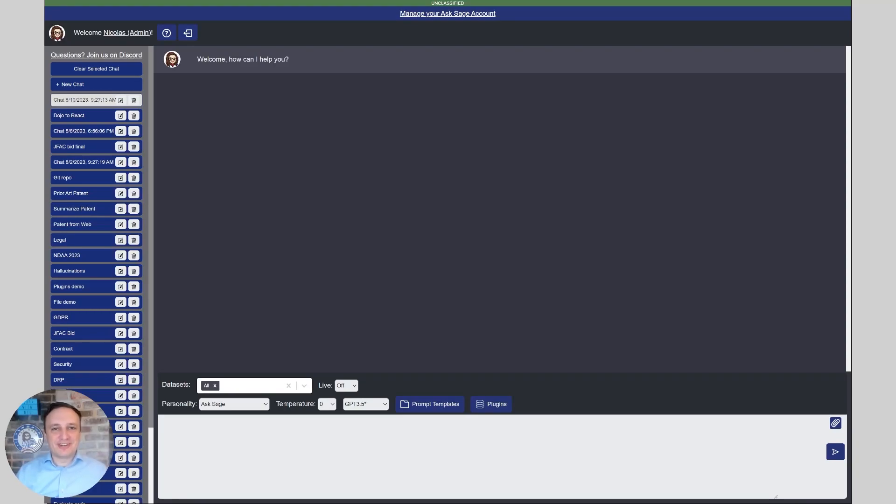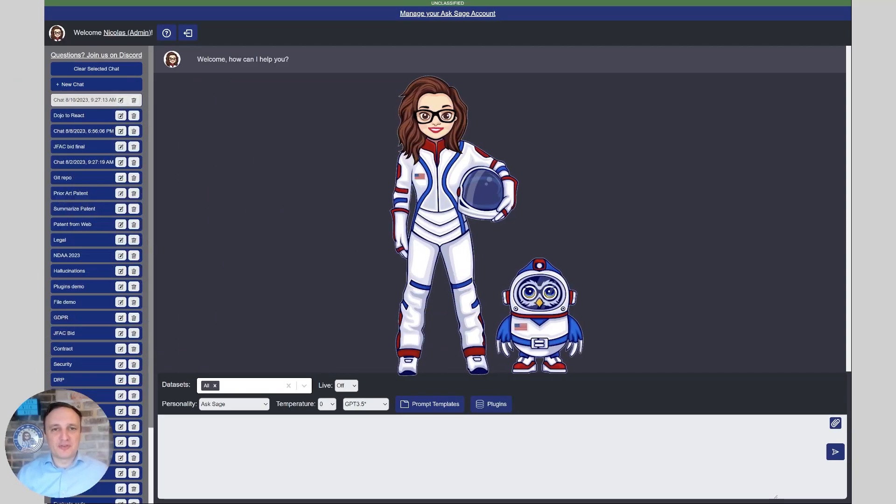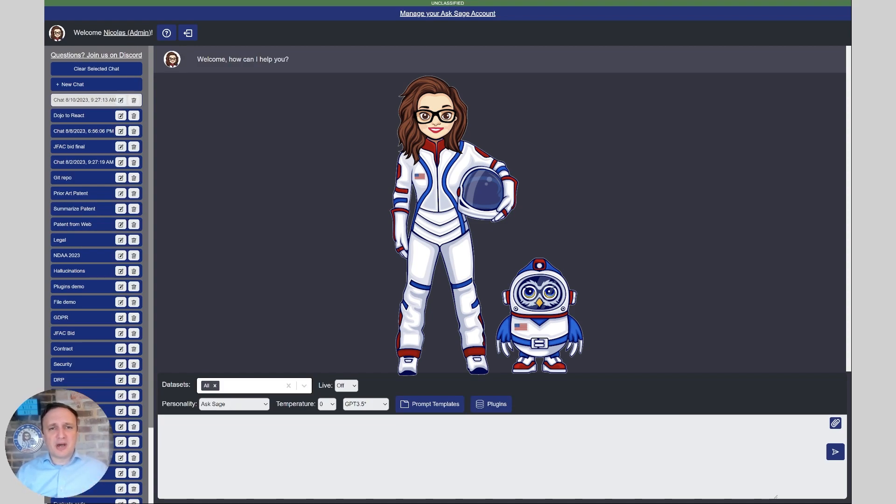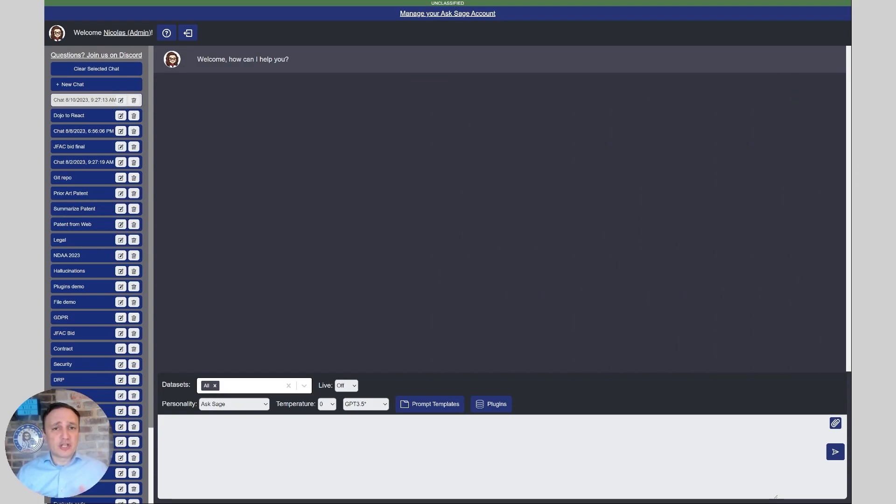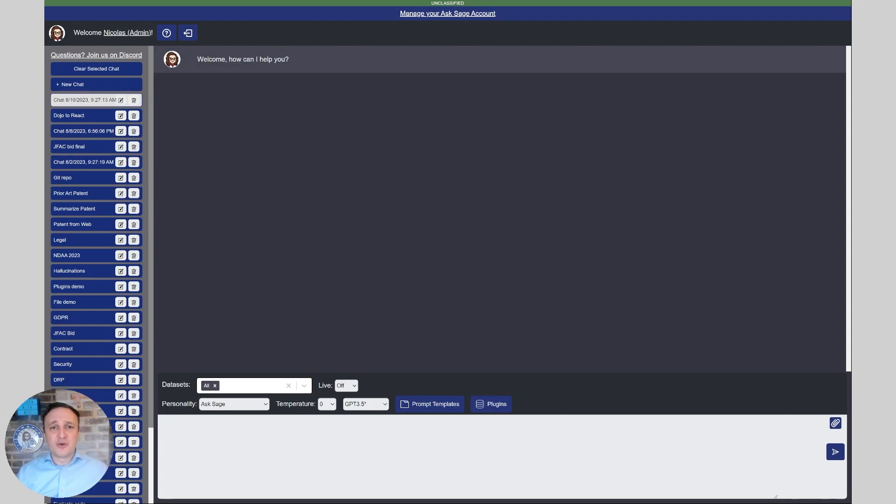Hey everyone, Nick Gelland here, the former Chief Software Officer of the Air Force and Space Force, and now the founder of ASAGE. Today we're going to be talking about how to use ASAGE for software development and also to help you accelerate your software development lifecycle and cybersecurity review. So let's get started.